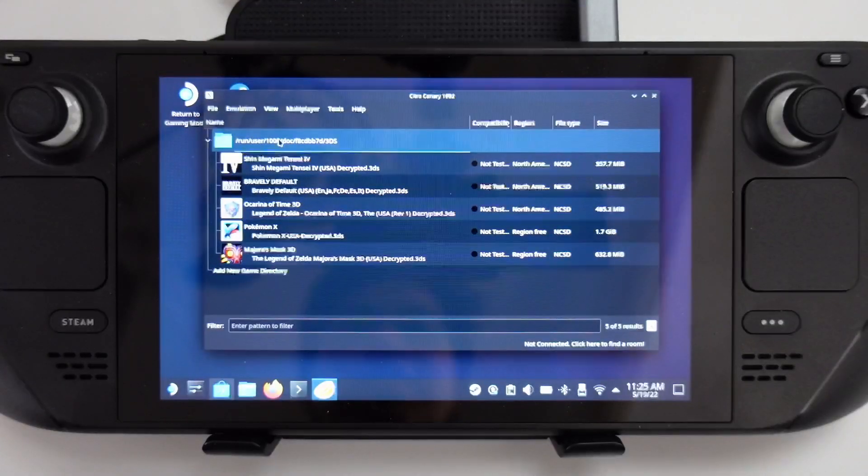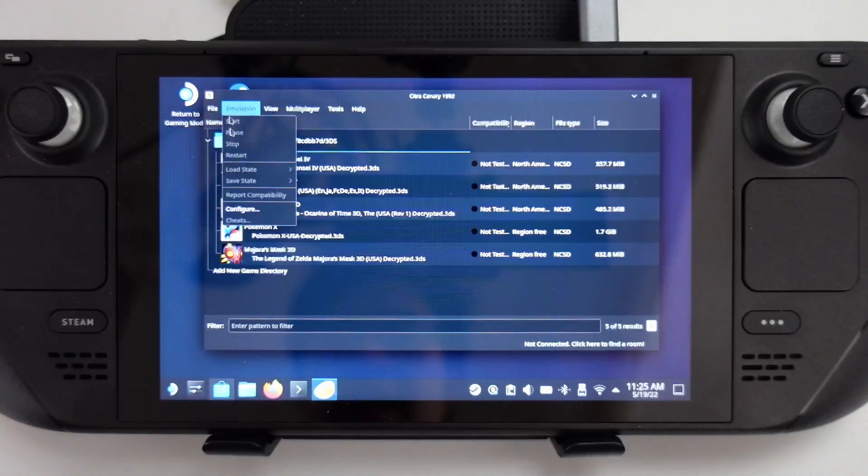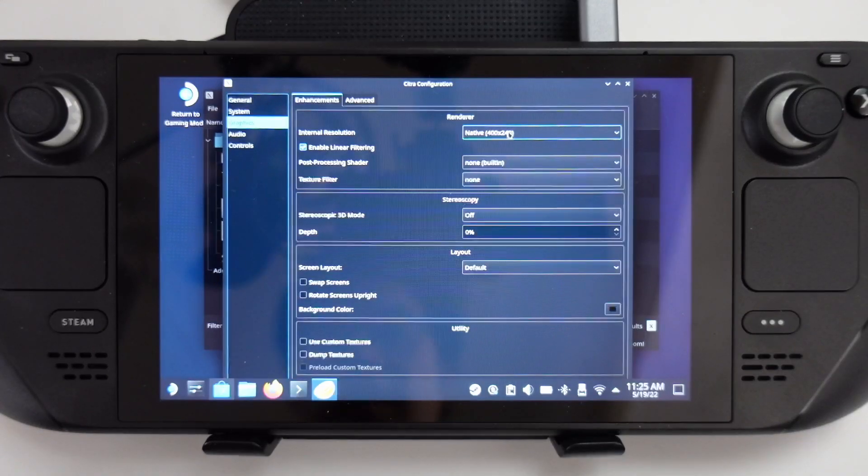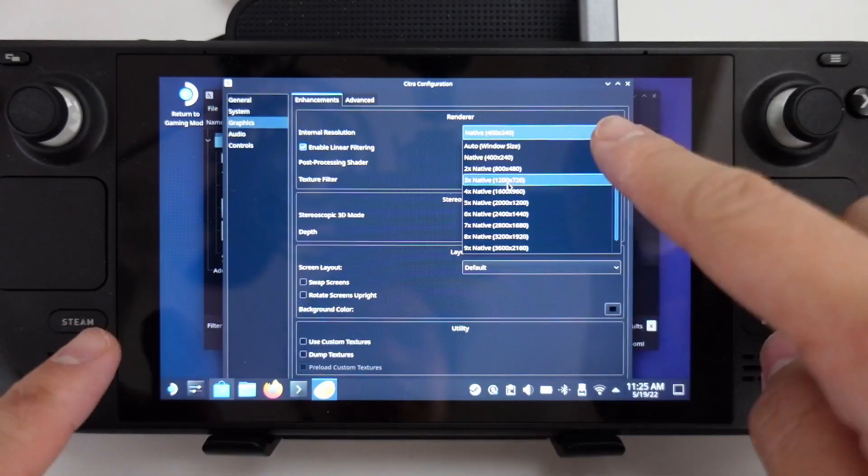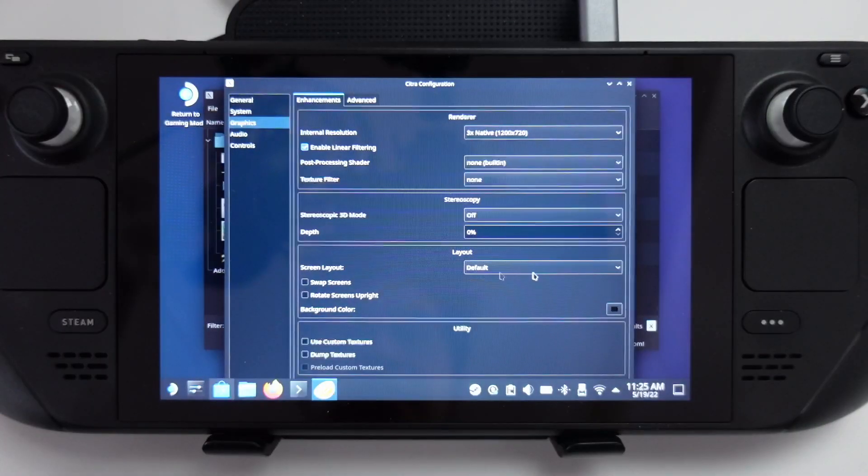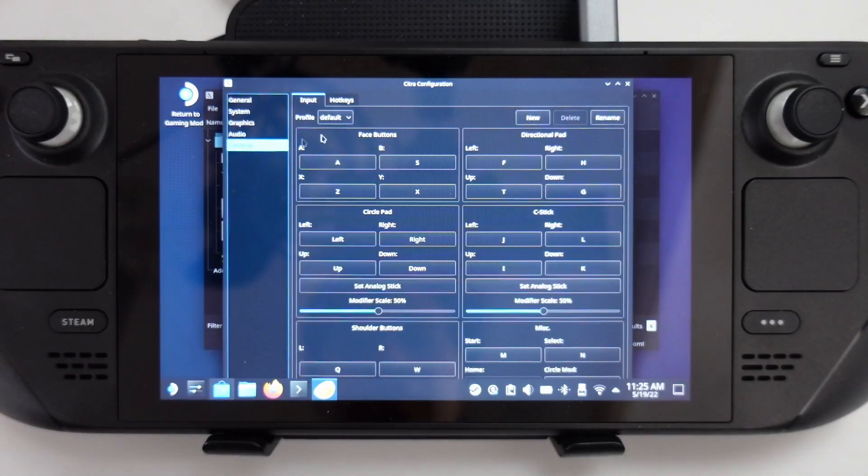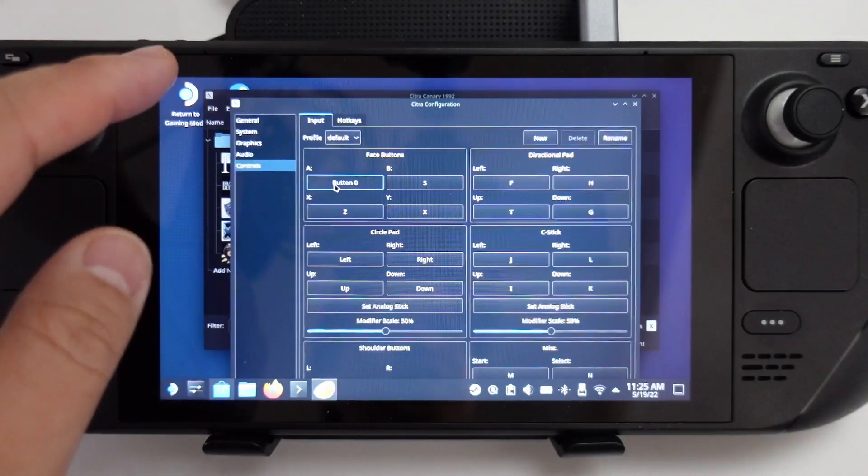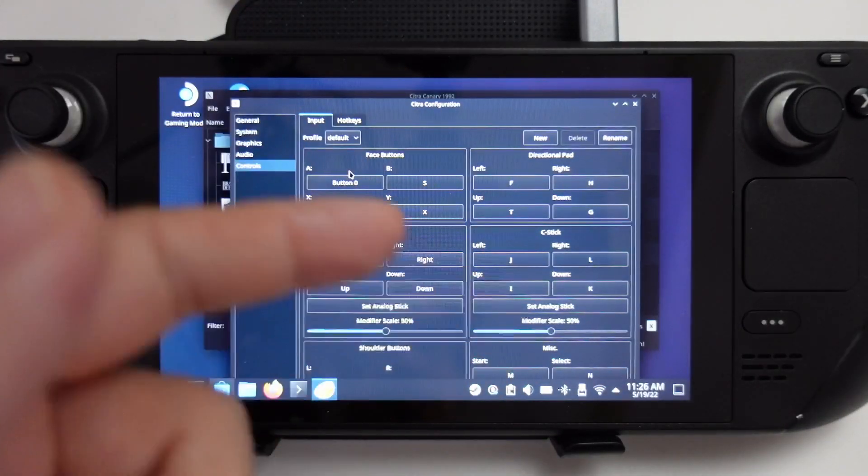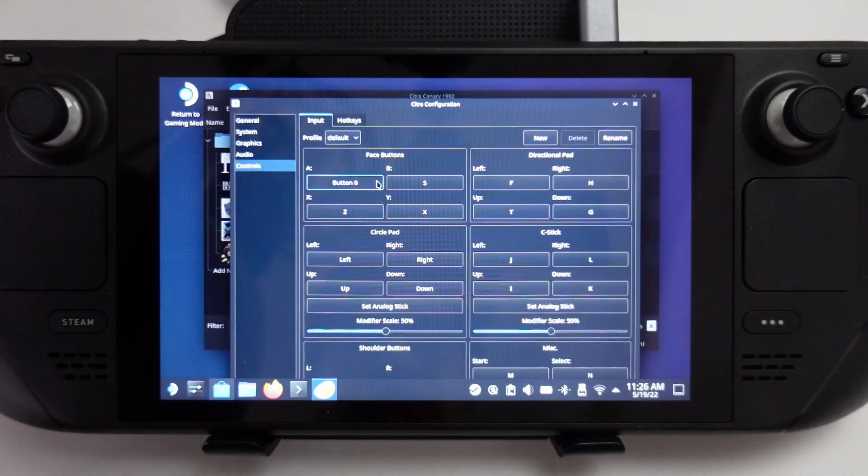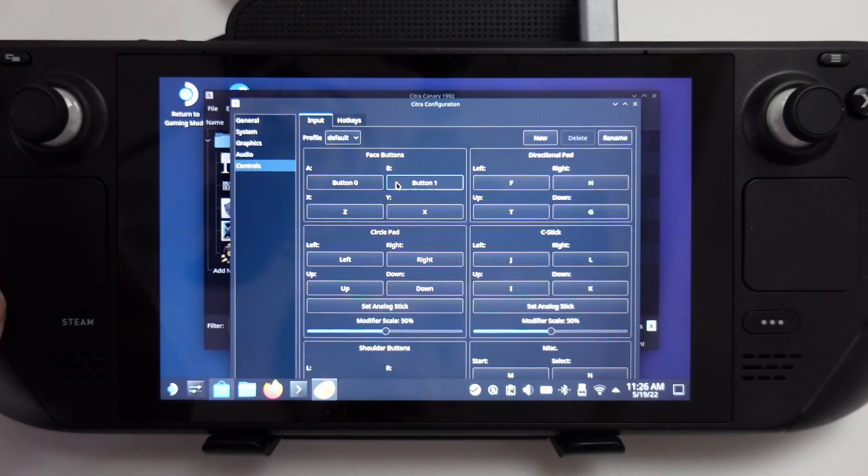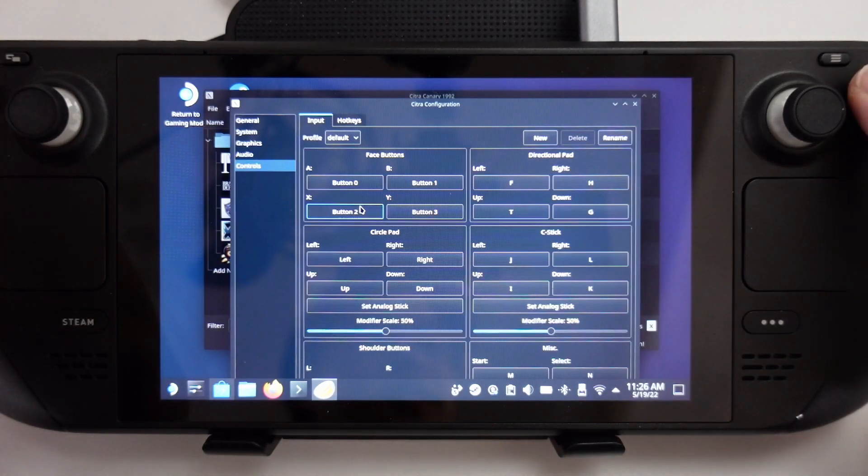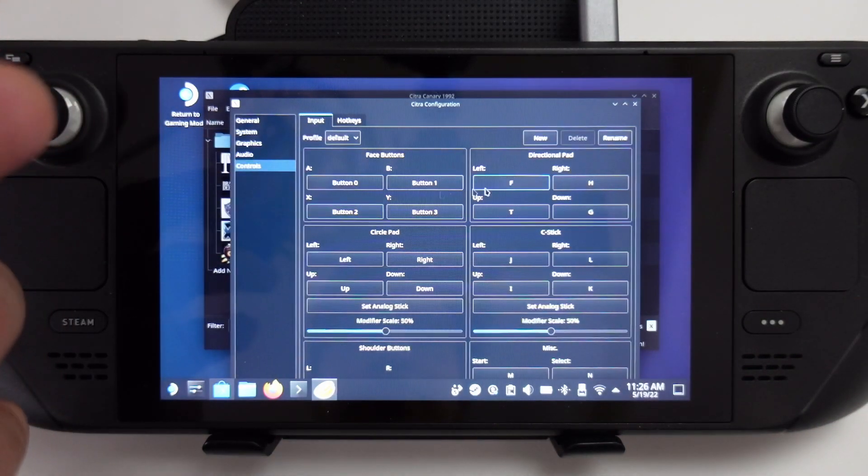Now that we've got our games loaded up, I'm going to do some configuration. I'm going to emulation and press configure. With the graphics setting here, I'm going to change this to triple so that it's close to the 720 display of the Steam Deck. You can also configure the layer of the screens and change the controls too. I would advise you to remap all of your controls. I'm just going to remap them directly to my Steam Deck controls, just click on a button and press a key.